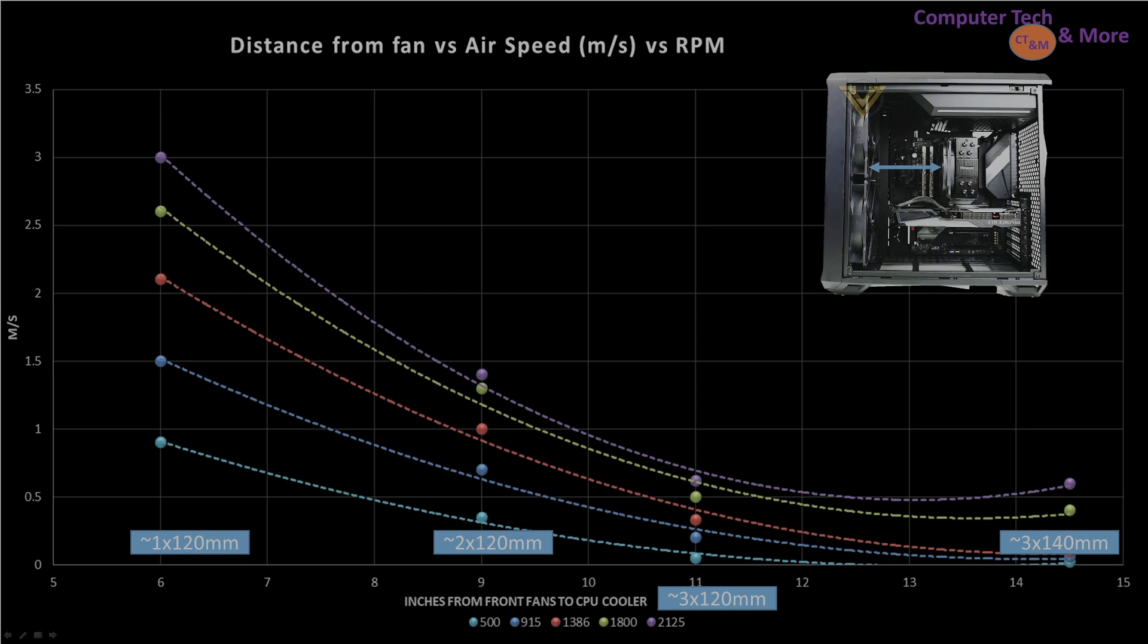Then we got the 11 inch mark. This is your standard mid towers. Think the 360 AIO or 3 120 millimeter class fans. And the last is the 14.5 inch mark, which would be like having 3 140s in it and truly large towers like the Fractal Design Torrent.